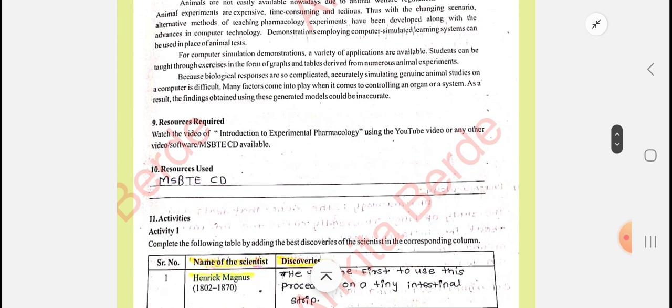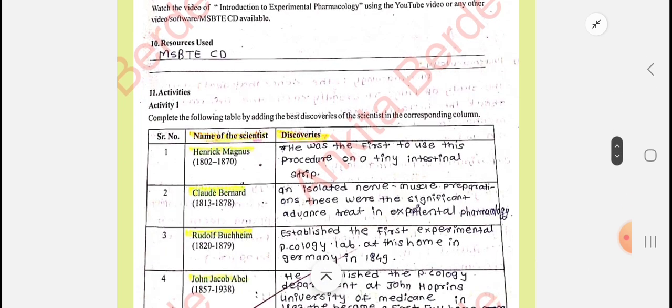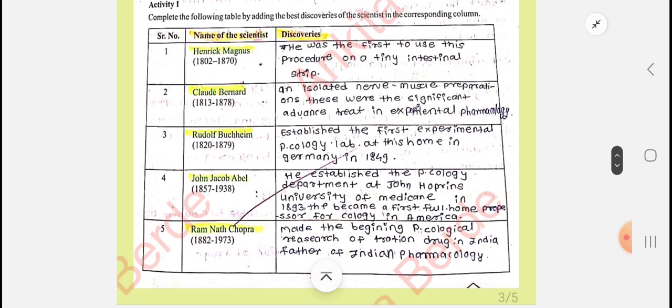Regarding resources used: for pharmacology practicals we are basically using the MSBT CDs which are available in the institute. If you are writing down resources, you can write MSBT CD. The next main part we are going to discuss is the activities. Activity one has a table that you are going to see, and you can take a screenshot of this.